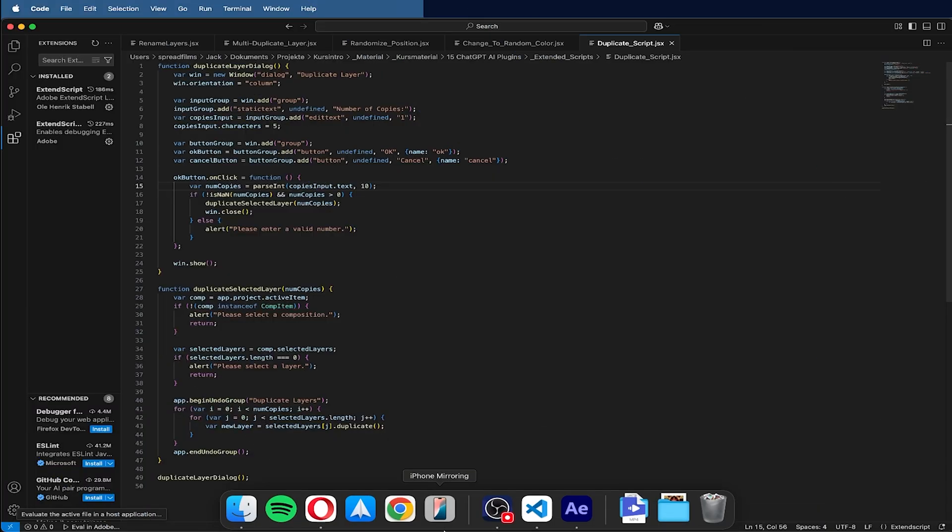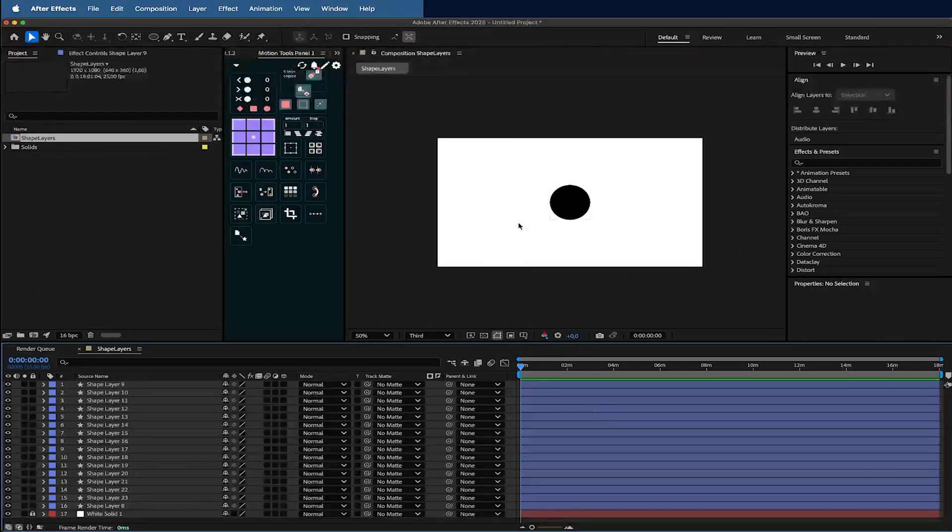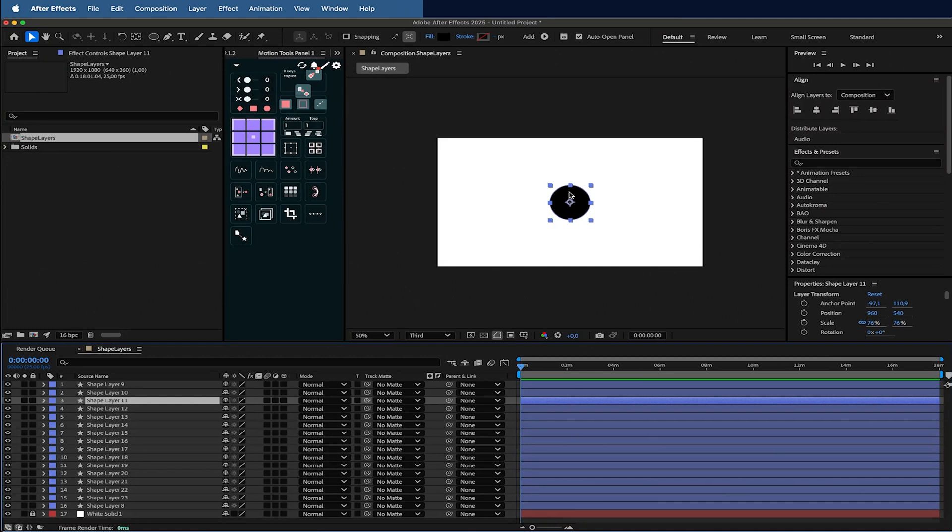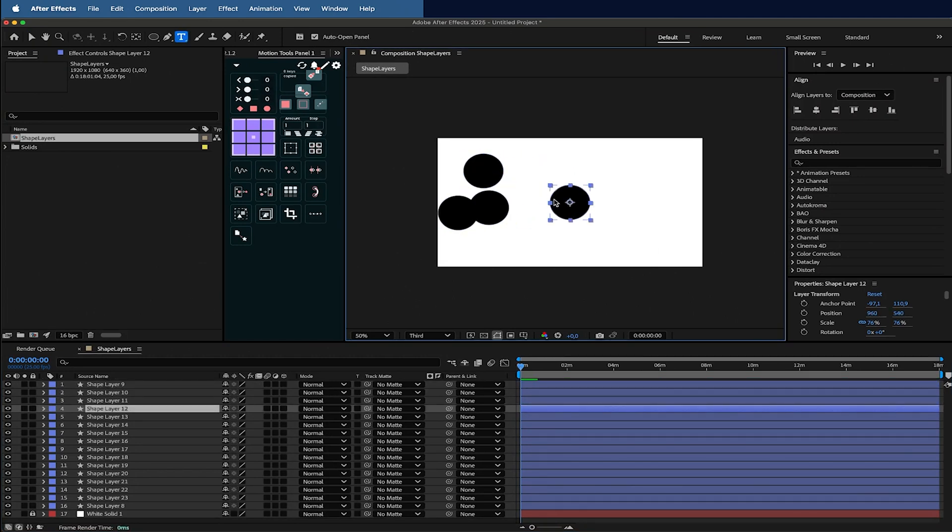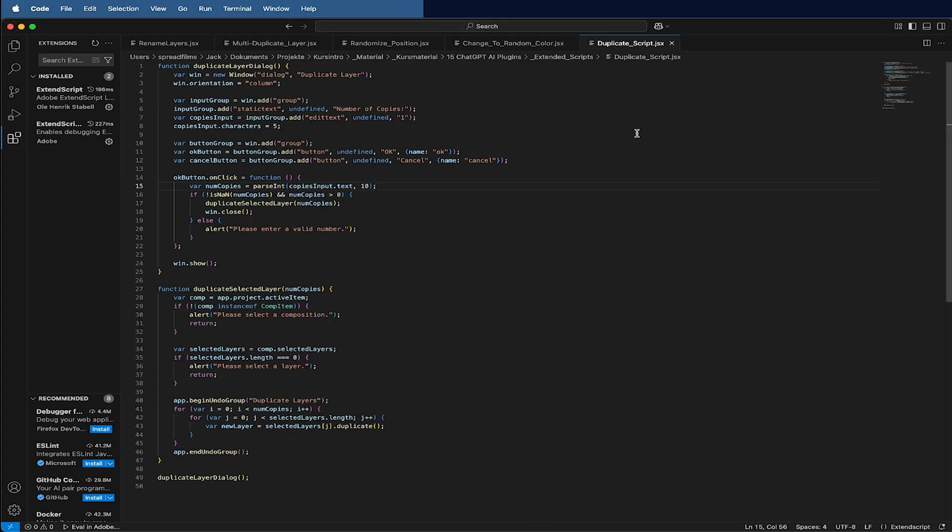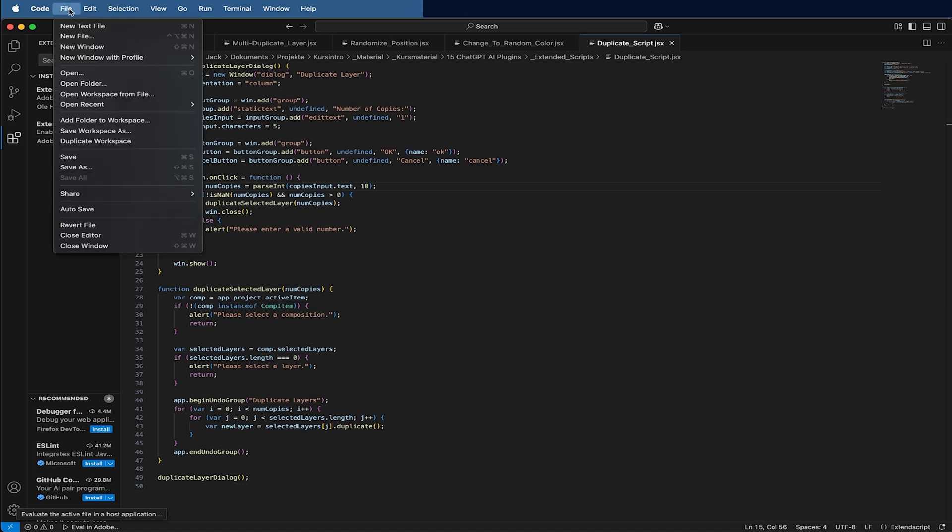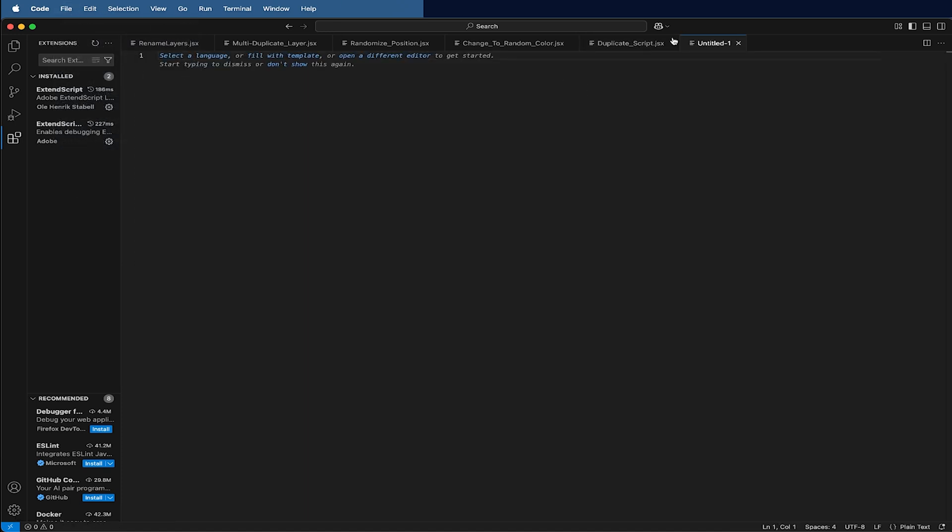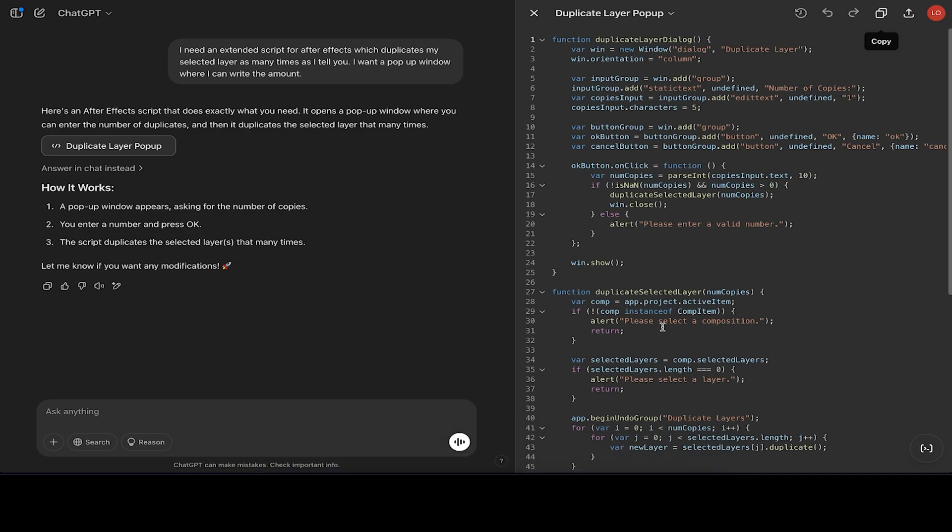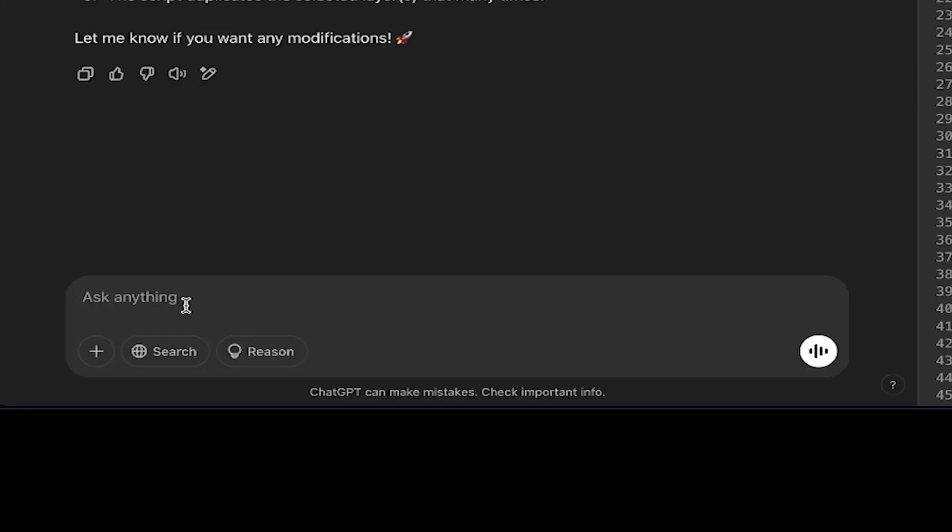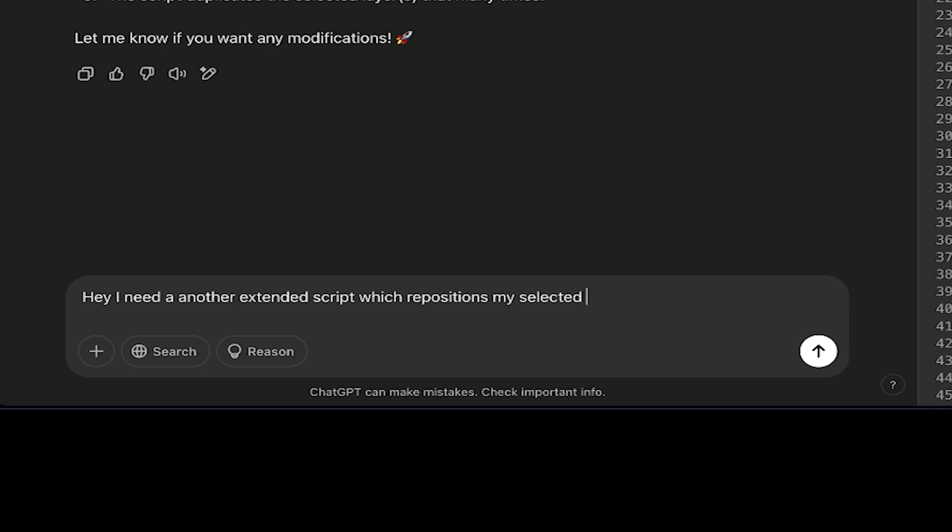Which is maybe to randomize them because they're now all on top. So I can maybe now make a script which randomizes my position layers for the amount that I select.